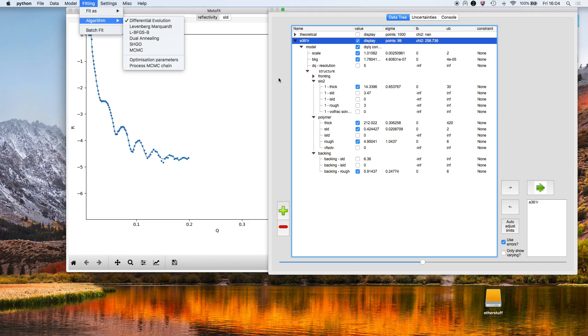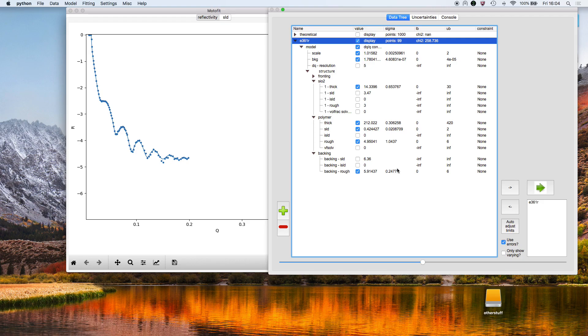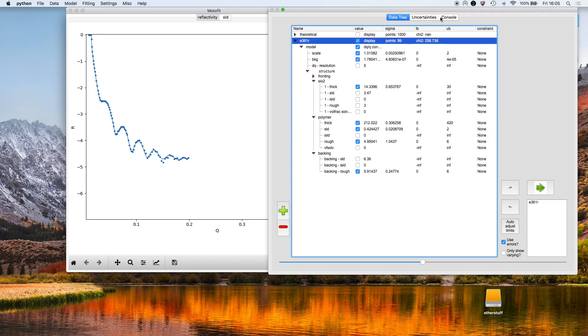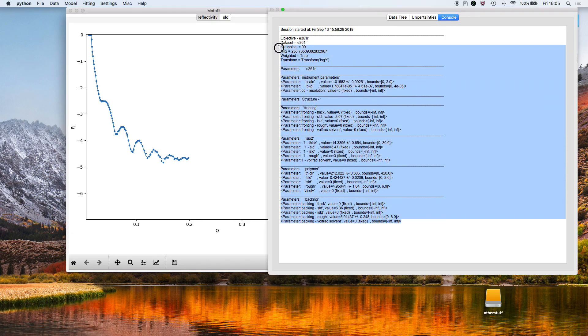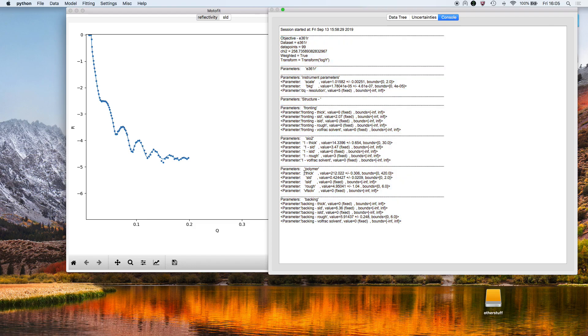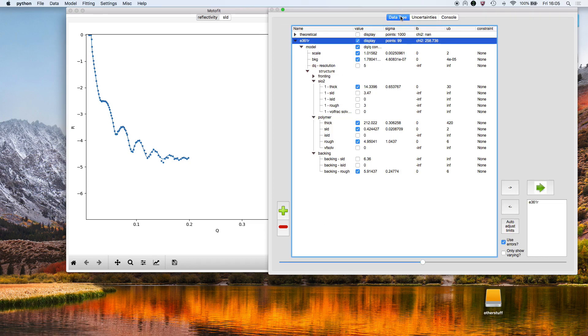Once the fit is finished, we see values in this column here which represent the parameter uncertainties. The thickness of the polymer layer is 212 plus or minus 0.3. If we go into the console, you'll see that reported as well. You get a printout of the structure, so here's the polymer layer—its thickness is 212 plus or minus 0.3.